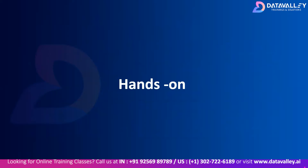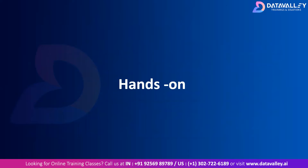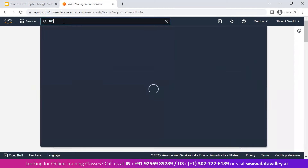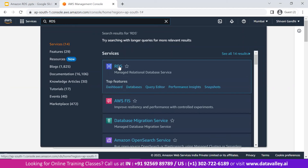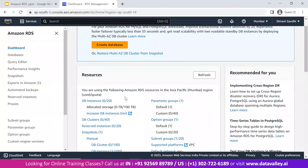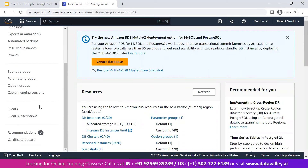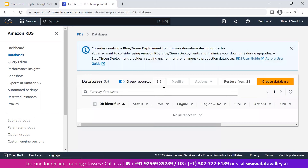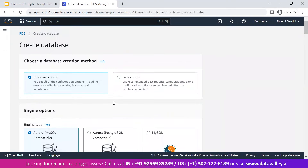Now let's do a hands-on session and see how we can create an RDS instance in AWS. Here we are in the AWS Management Console dashboard. In the recently visited services you can see RDS. If you don't find it, go to the search bar and search for RDS — it's the managed relational database service. Click on it and here we are in AWS RDS. In the databases section, we currently have no databases, so let's create one.